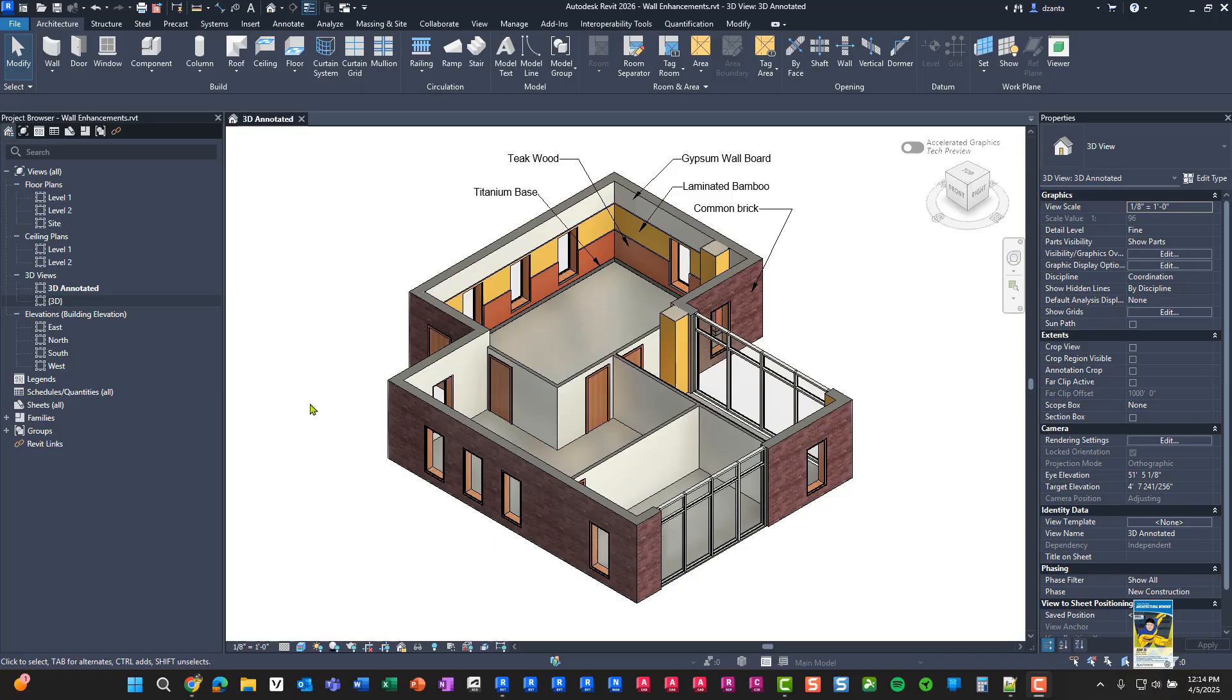Welcome, everyone. This is Zan Tah with Repo Products. Today's video is on what's new in Revit 2026, specifically wall and system family enhancements.